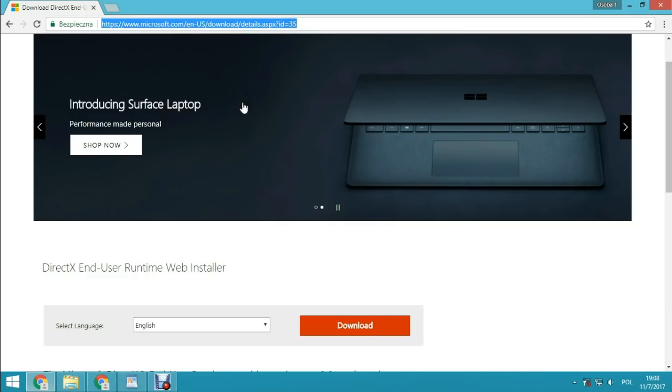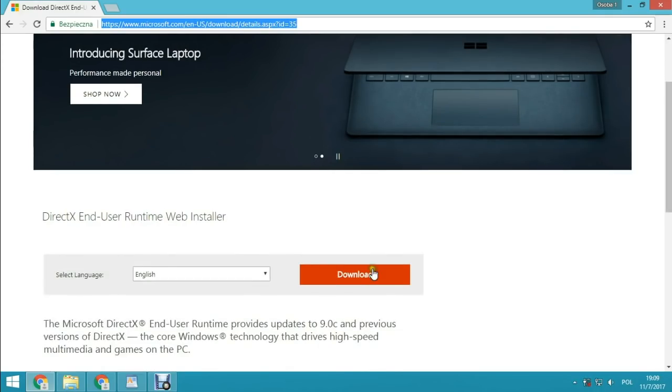Open this address — you will find this address in the description. Navigate to the DirectX EndUser Runtime Web Installer page.